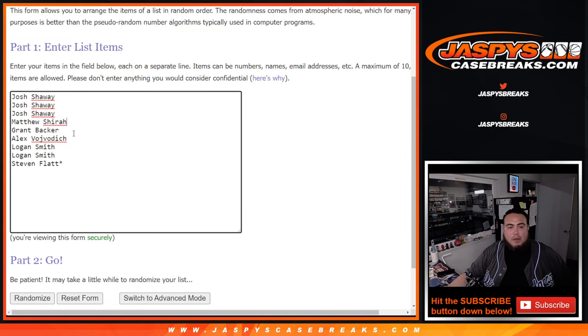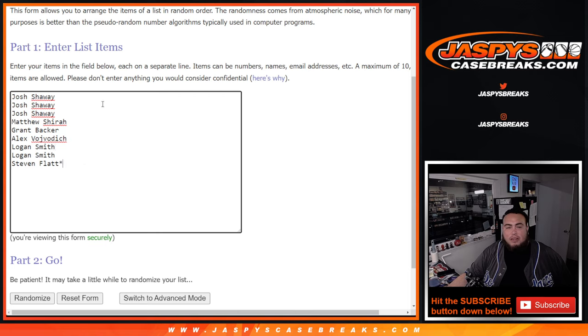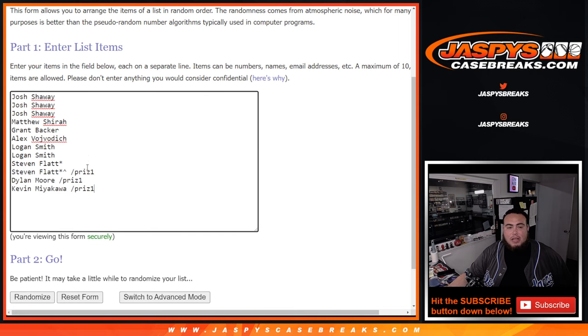Here's the customer names that bought in straight up. Joshua 3, Matthew, Grant, Globuck, Logan, and Steven. So that's going to be the randomizer there. Customer number one after the dice roll gets the free spot.